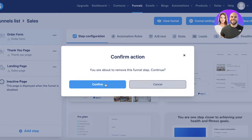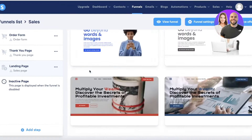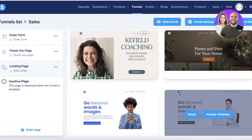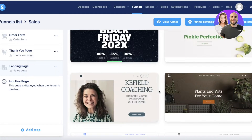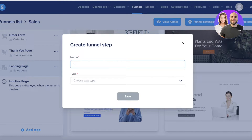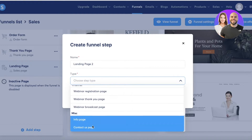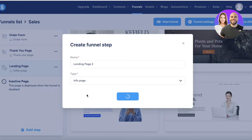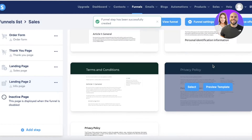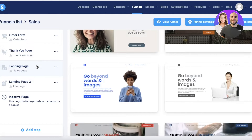Your landing page can serve any purpose. Once you click on your landing page step, you can view different templates depending on the type you chose. For example, if I chose a webinar registration page or an info page, it would give me different templates. Since I chose a sales page, I'll go with the sales page templates.